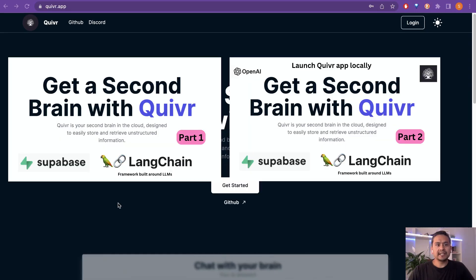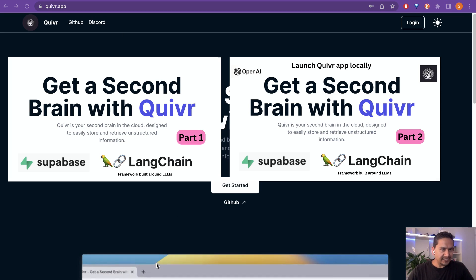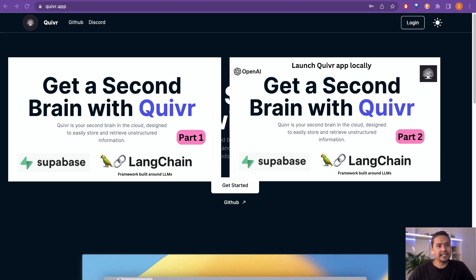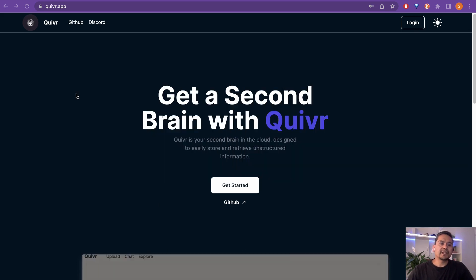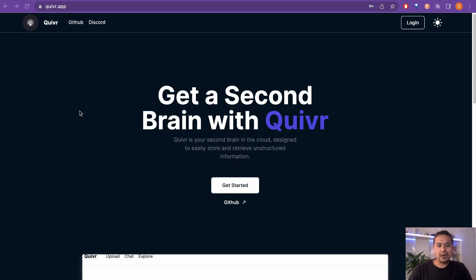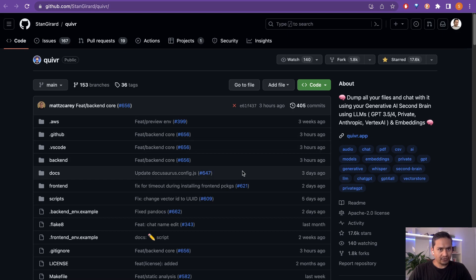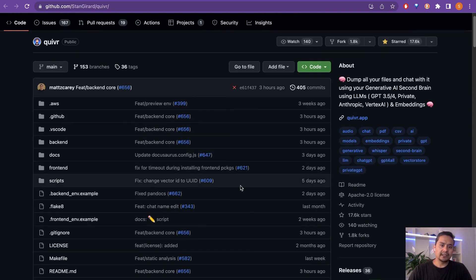The first website is Quivr app. I've already created two different videos on how you can use the Quivr app locally as well as hosted. There are some changes that have been made, but if you want to follow along what I did in the previous videos you can go to this GitHub link where all the instructions are provided.